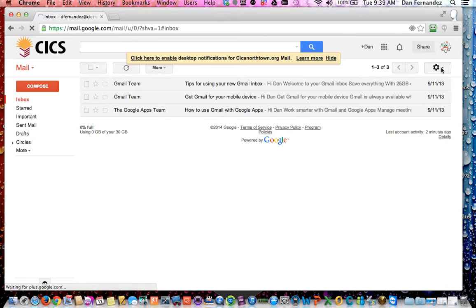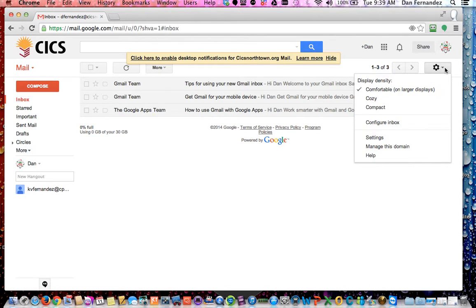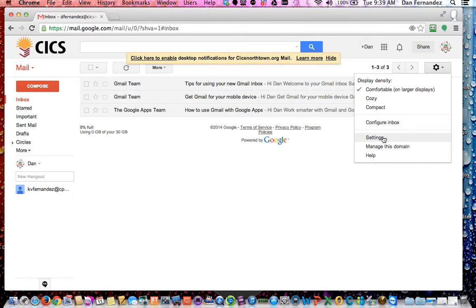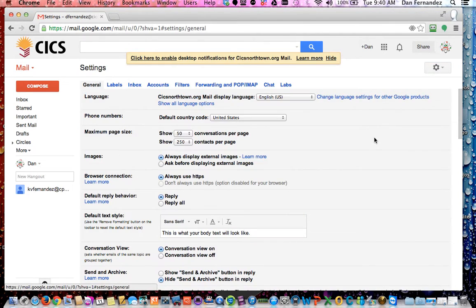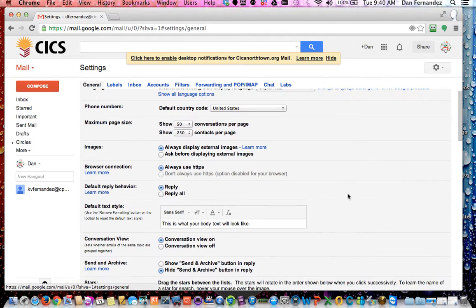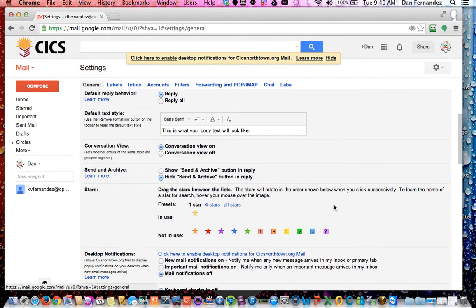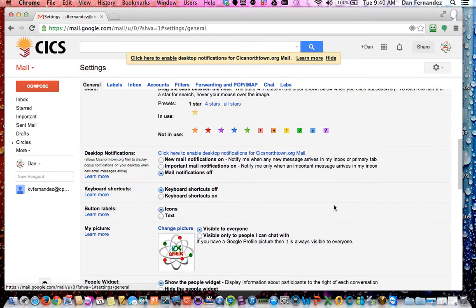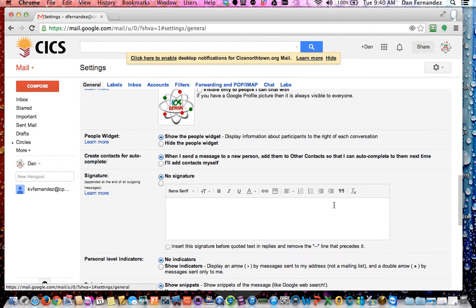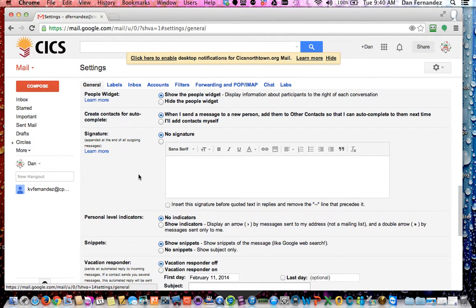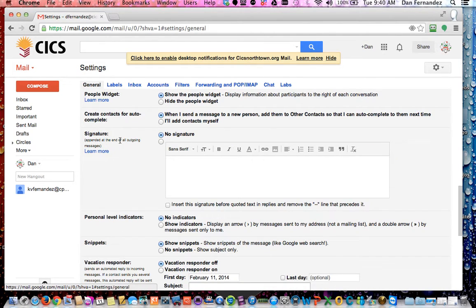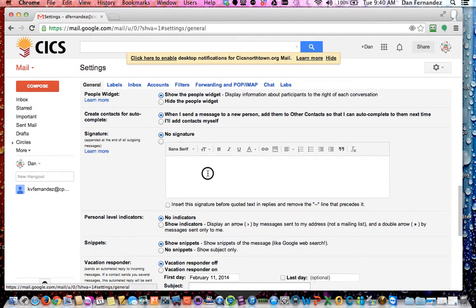And then once you're logged in, you want to go to the top right where you have a little sprocket. You want to scroll down to an option called settings. Once you go into settings, you want to scroll down under this general tab here. And you want to scroll down until you get to the signature. And here we go. Signature. Appended at the end of all outgoing messages.